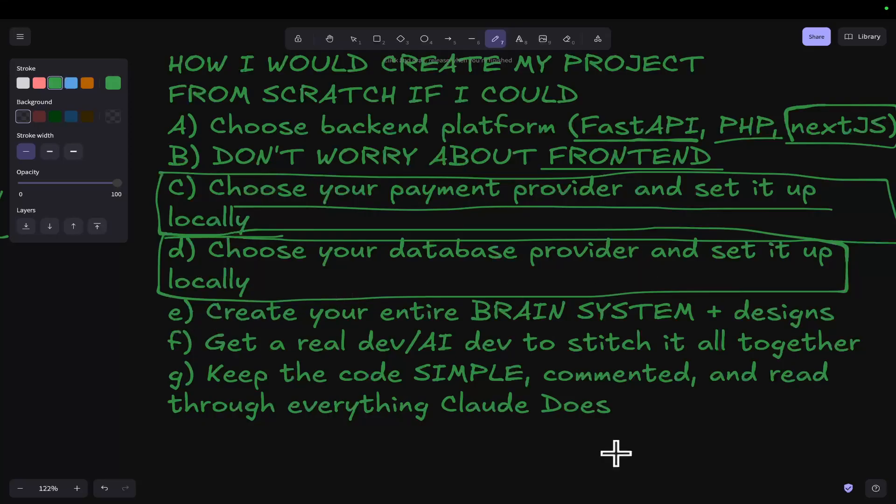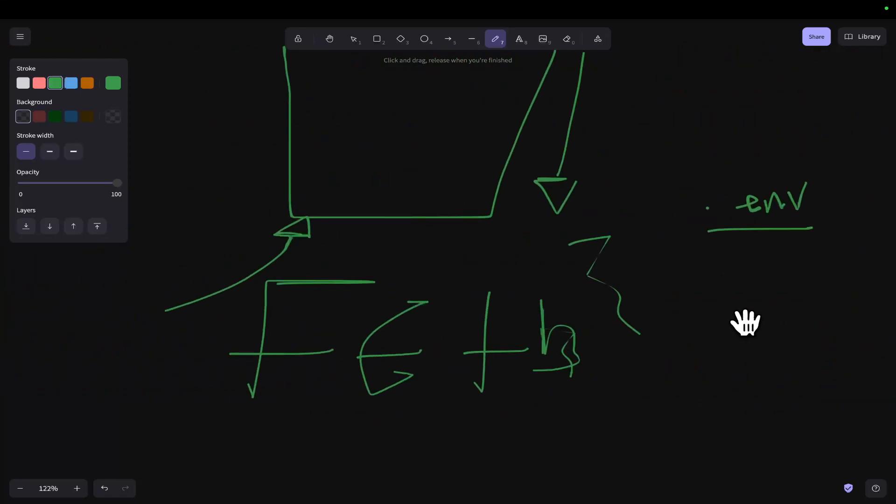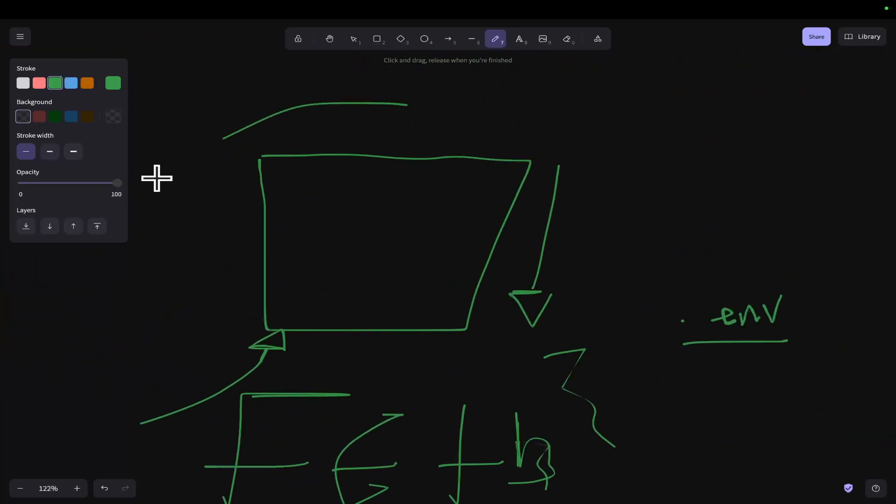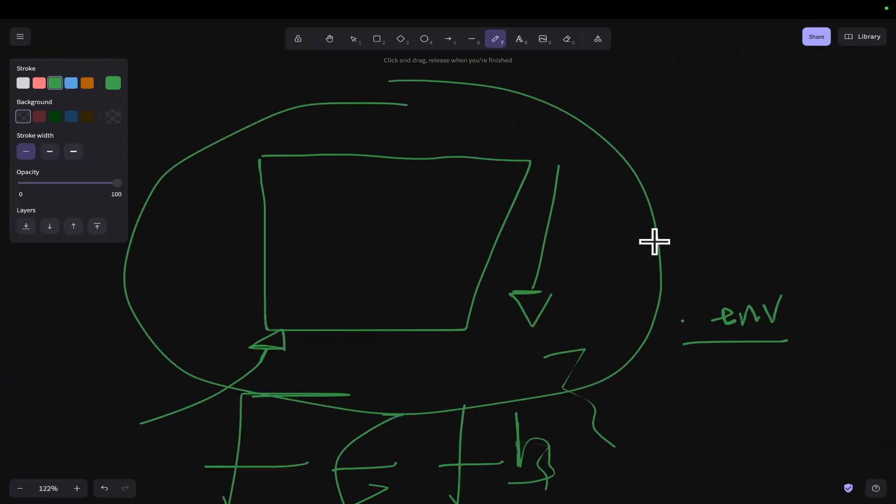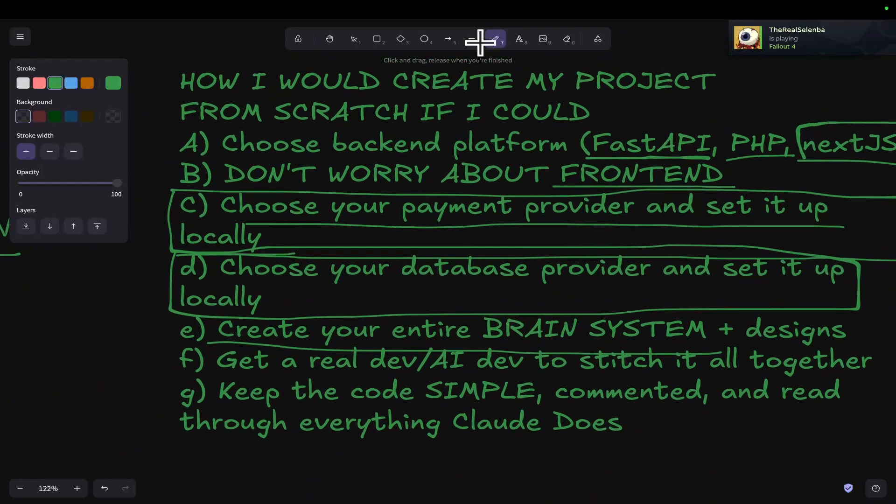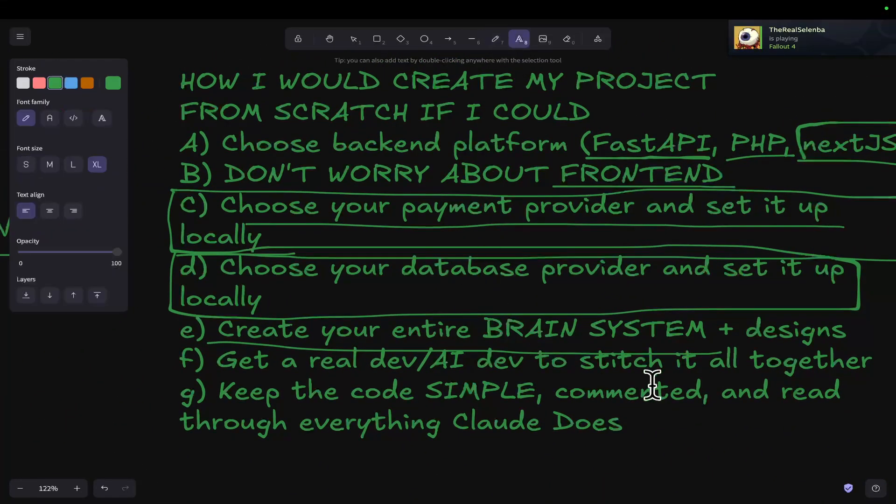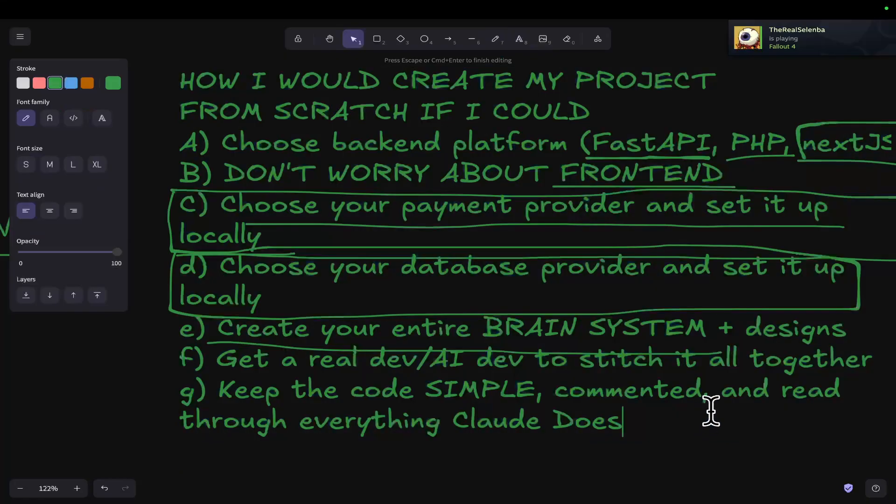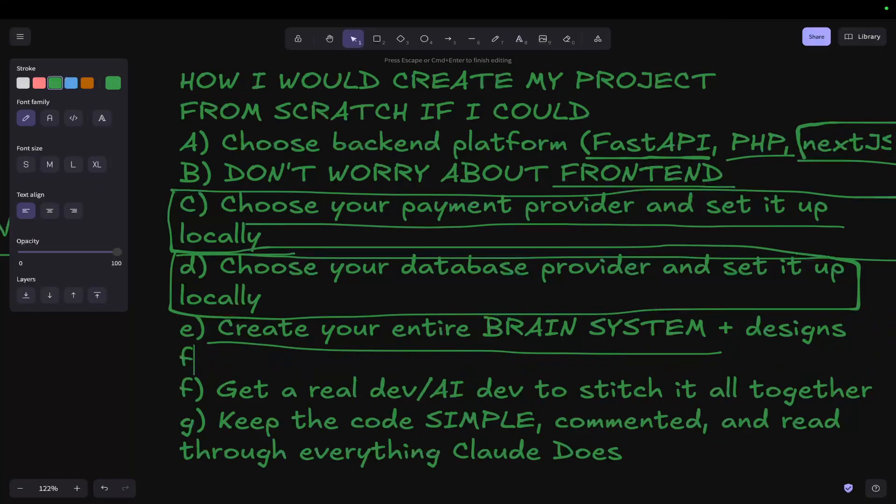So now, what I suggest you do once you've done all this is create your entire brain system. Focus on your brain. Make sure that it works really well. Make sure it's got all the AI done, etc., and just make sure it's really working. There's actually one step missing from here. So let's just say F here.